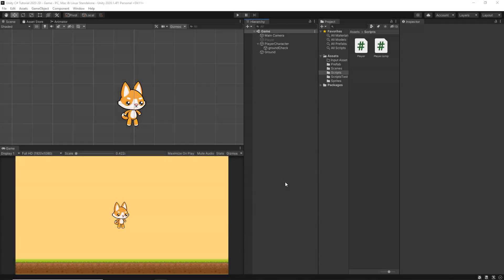Hi everyone, this is Raja from Charger Games and welcome back to another Unity C Sharp 2D video. In this video we are going to learn how to make your player jump very easily with some simple lines of code using C Sharp. So let's get started.